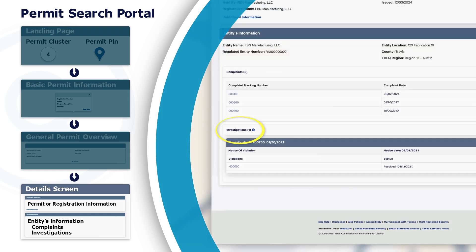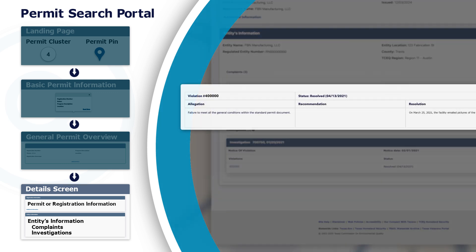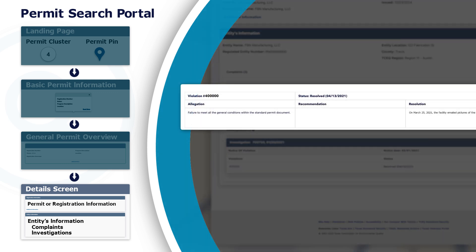To review the investigation record for a chosen entity, scroll down further. If there are violations, you can see at a glance when they were alleged and whether they are active or resolved. Click on the violation number to reveal details about the investigation.